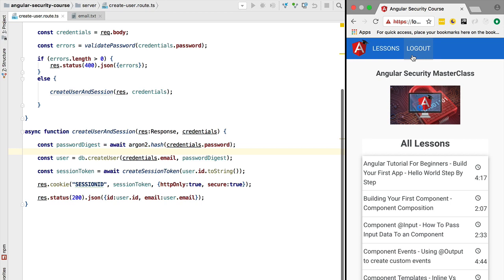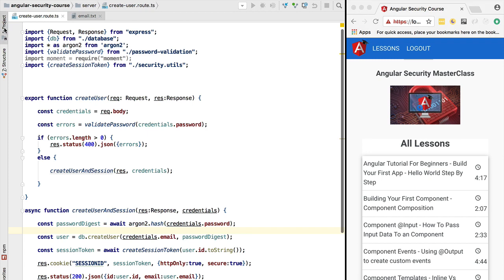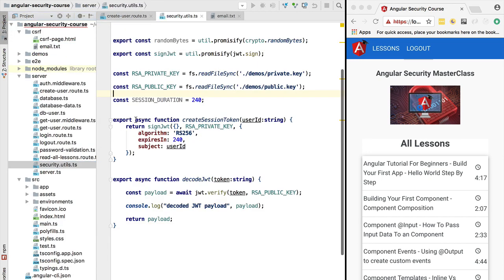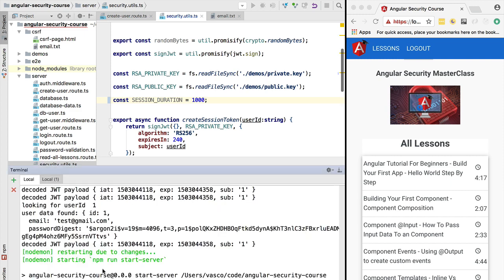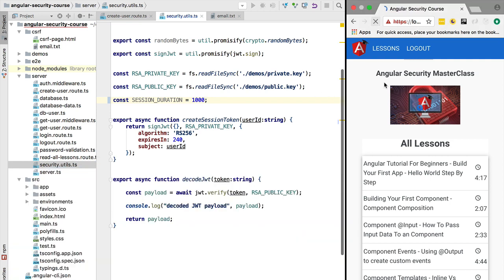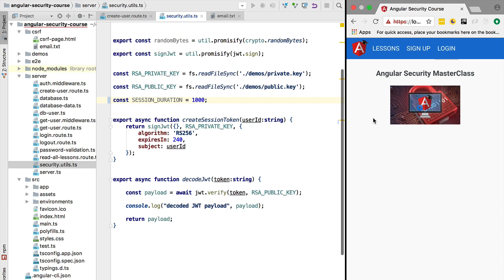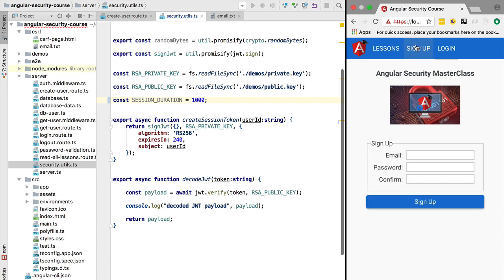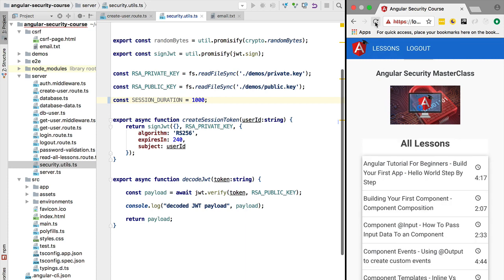We have just logged in and have a new session. You probably want to increase the size of the session during this test. To do so, go to the session duration attribute in security utils and increase the session size. Hit Ctrl+S to reload the server. After the restart wipes the in-memory users, reload the application, go to sign up, create a new user, and now we have a new, more long-lived session. We are currently logged into our application running on localhost port 4200.